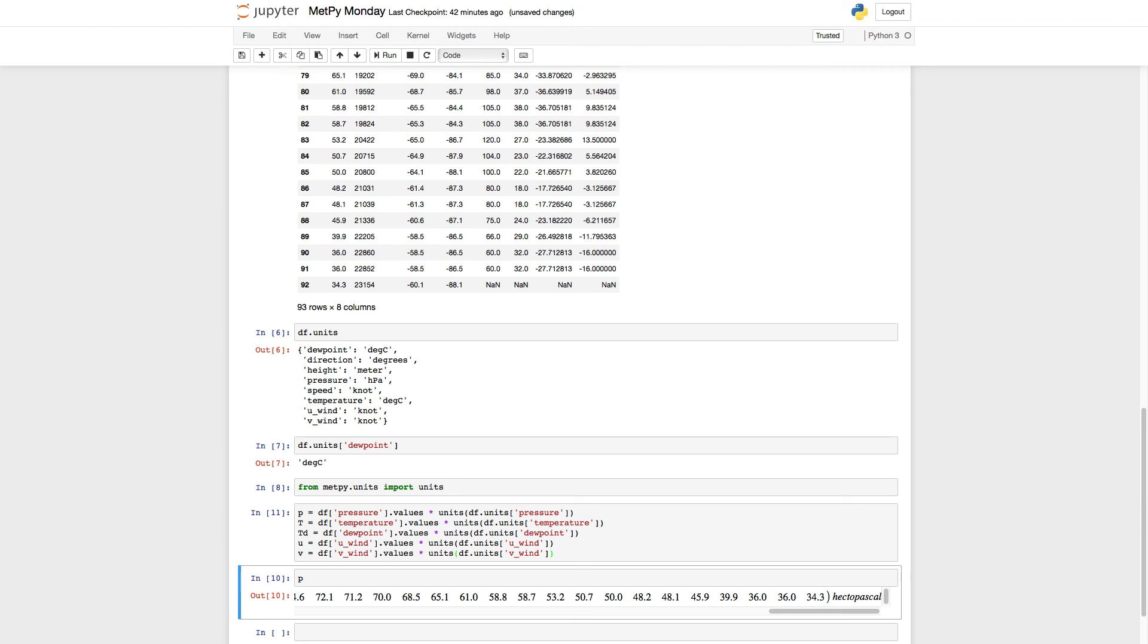You notice I didn't pull out things like the height or the wind direction and wind speed, because for now I'm not going to need them. I can always go back and pull them out later. But these are the basic five variables that we're going to need to plot our skew-T next week.